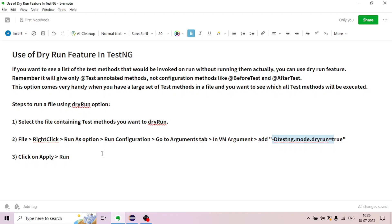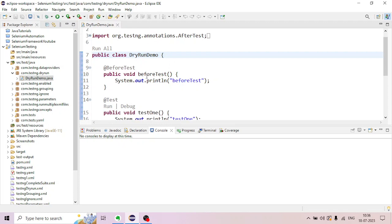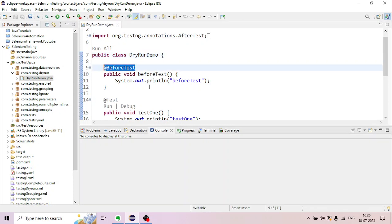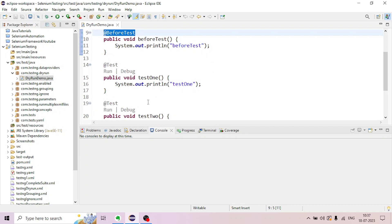We are working in the test method form. A 'testng.dryrun' package is created, and a 'DryRunDemo' Java class is created. This class has a @BeforeTest method and test methods: test1 and test2 are annotated and created.